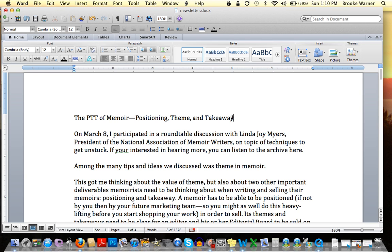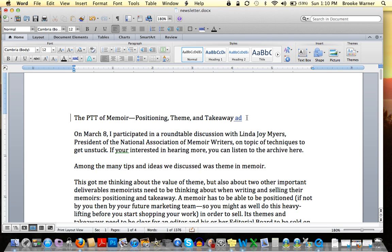So now as soon as I start typing something — including a delete — you'll see a strikethrough in blue. Or if I were to add a new word it would come up also in blue, in a new color, and it shows my additions as the editor. In this case this is my own document.